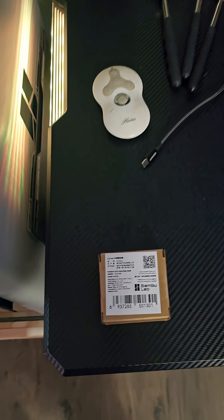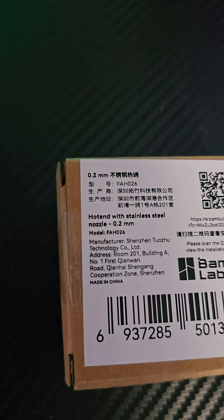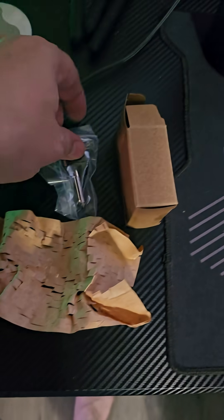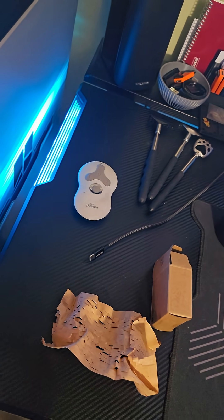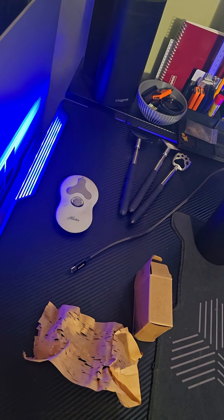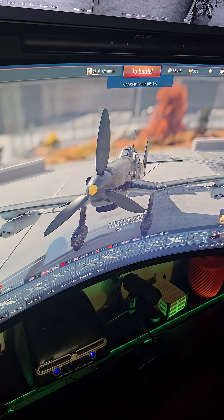And my first 0.2 nozzle prints on the H2S. From what I understand, these nozzles are very similar to the A1 nozzles. Playing a little War Thunder.